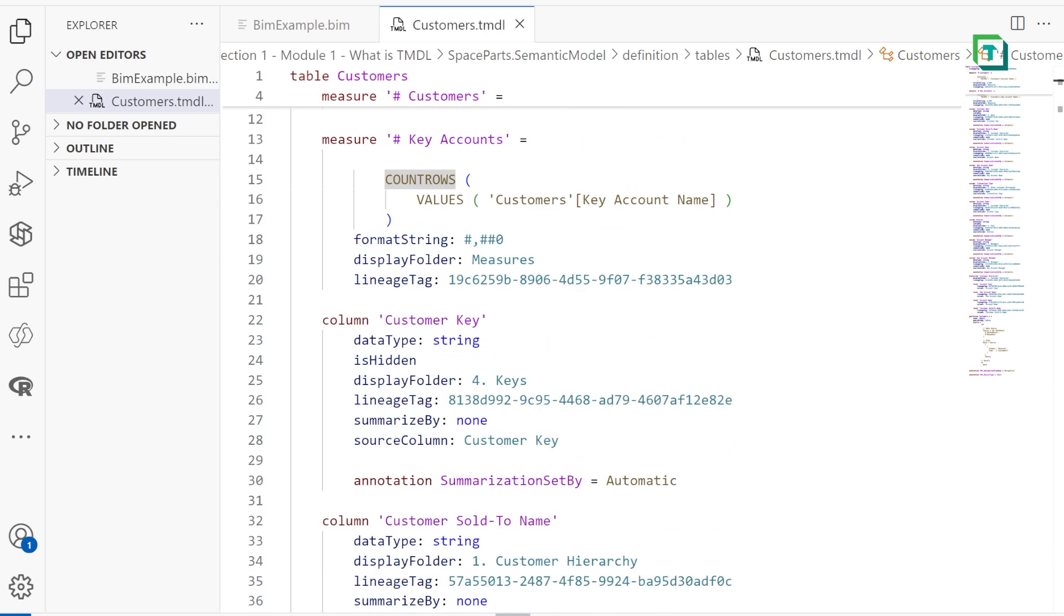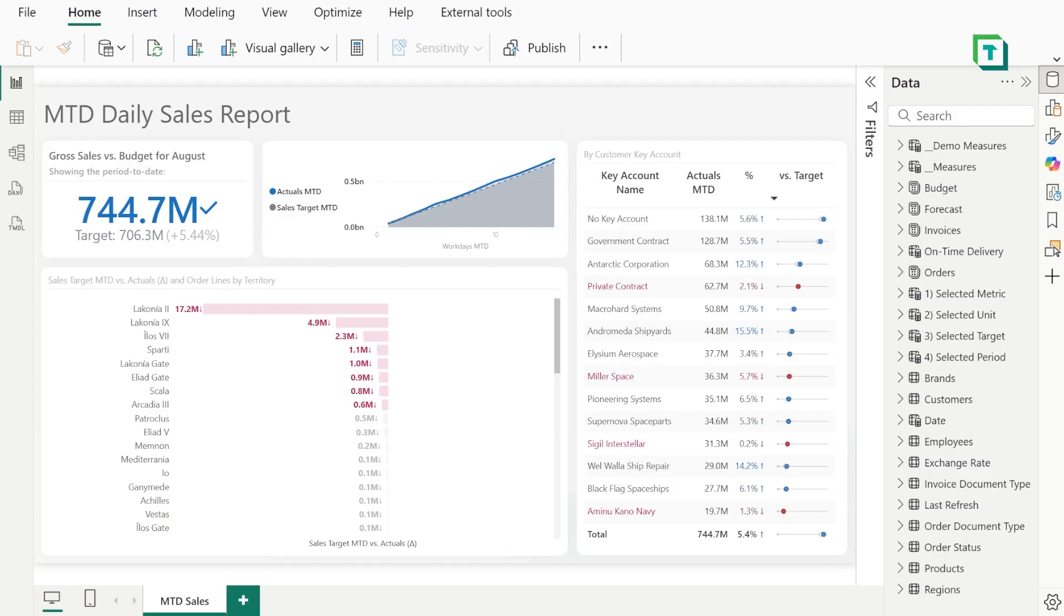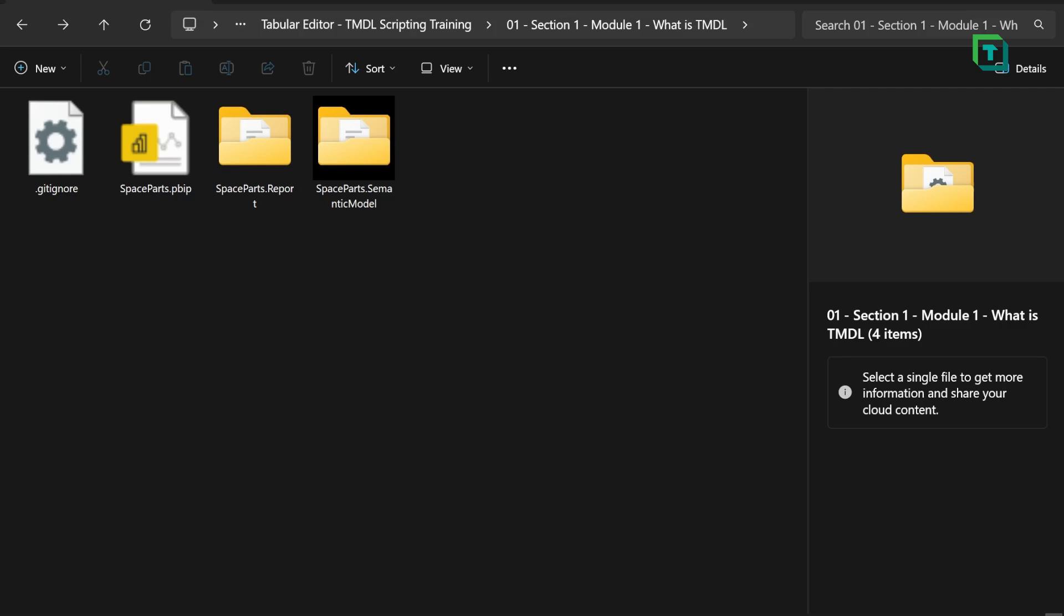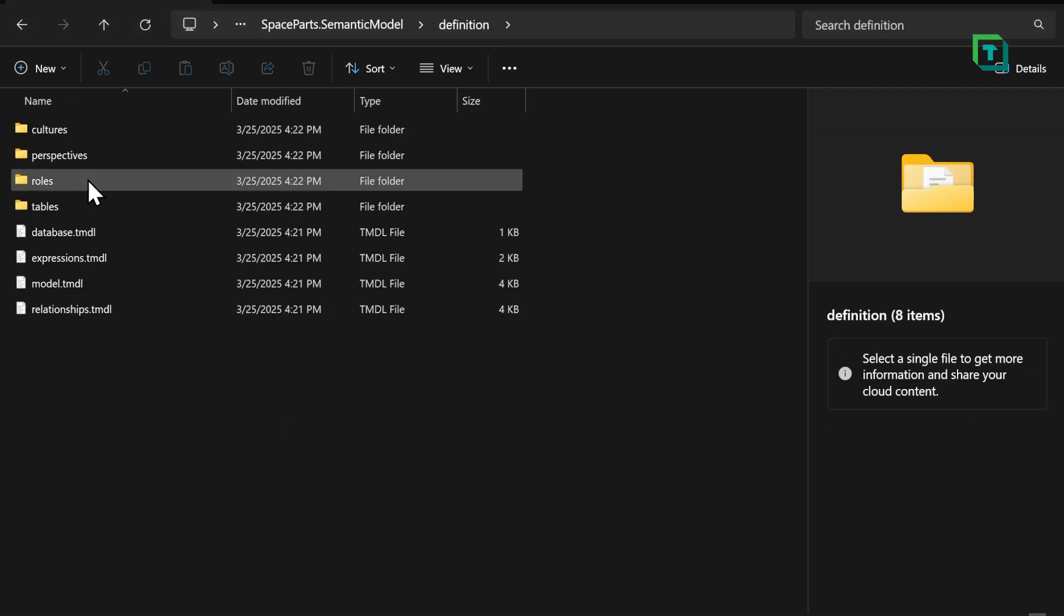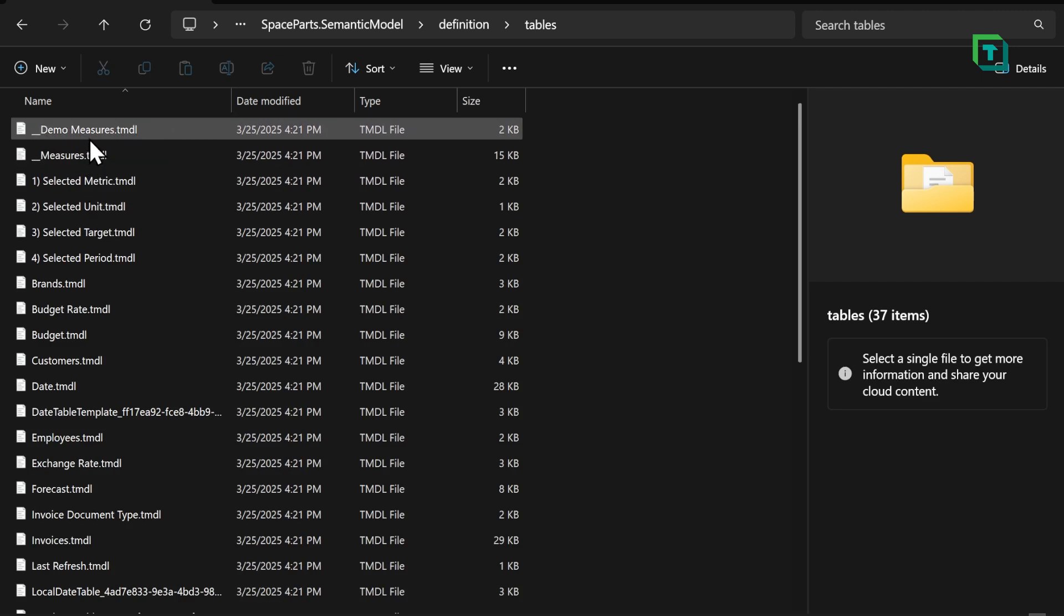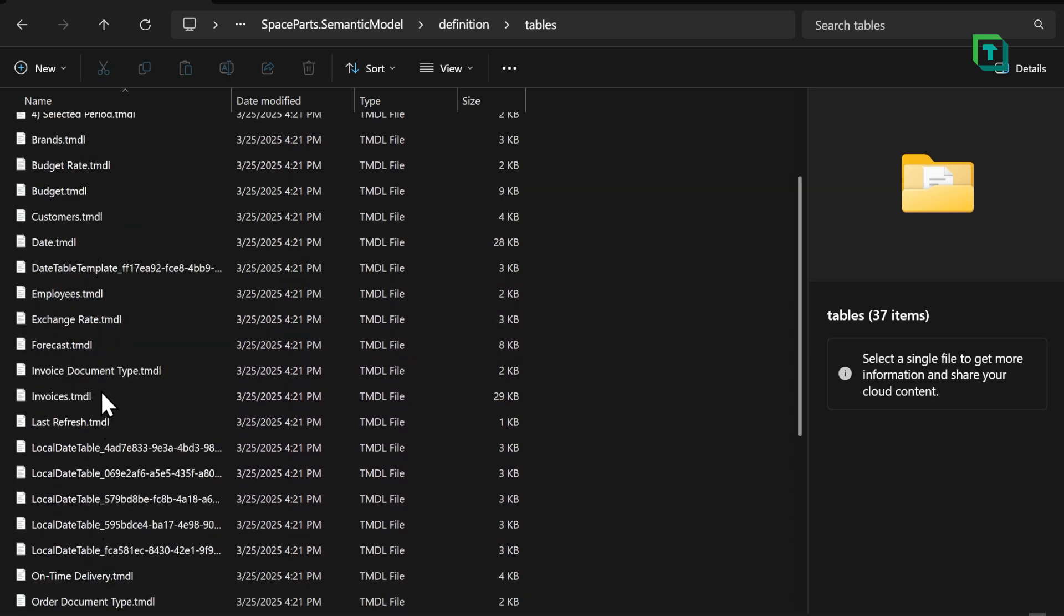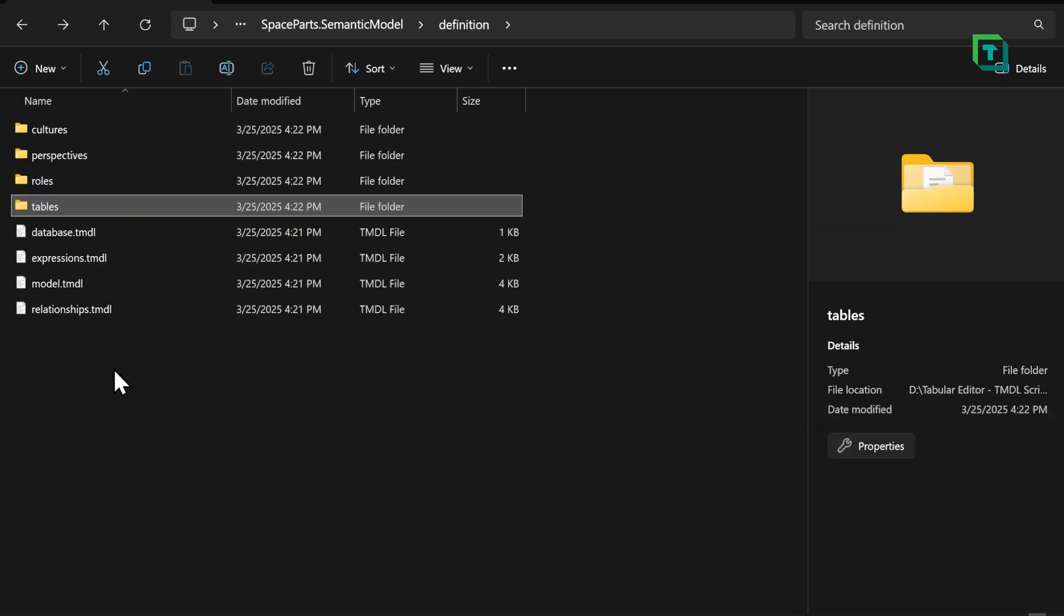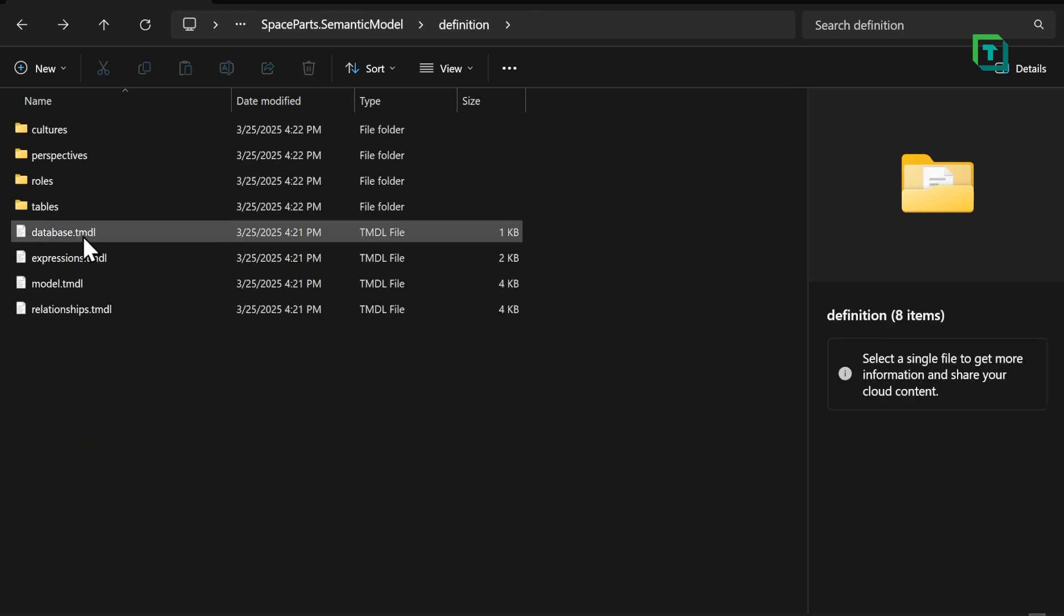If I go back to our PBIP or Power BI project, I can, and remember, this is just the Power BI report and model that I saved, I can actually go in this Semantic Model folder, Definition, and I can see the definition or the metadata for all of my tables and all of the stuff in my model.